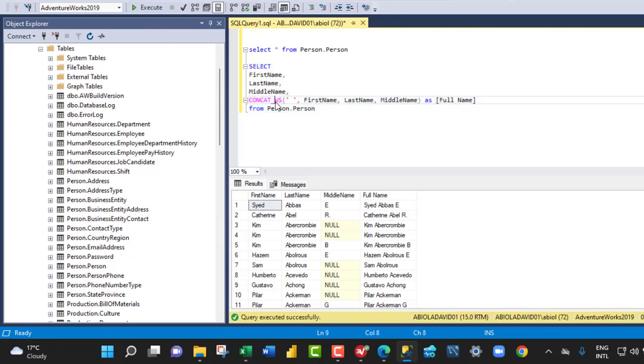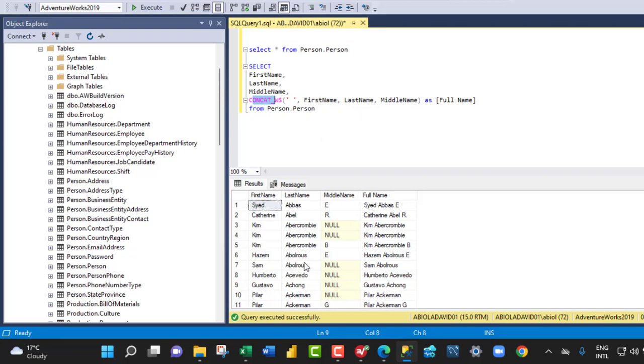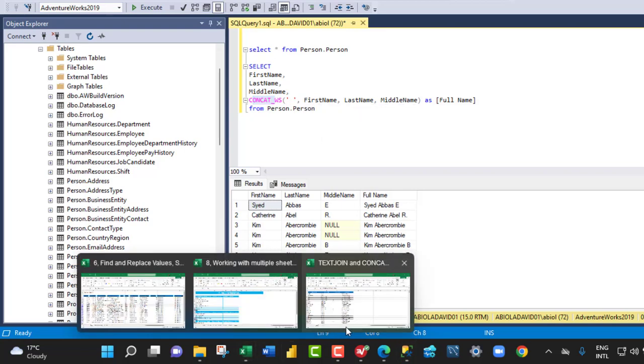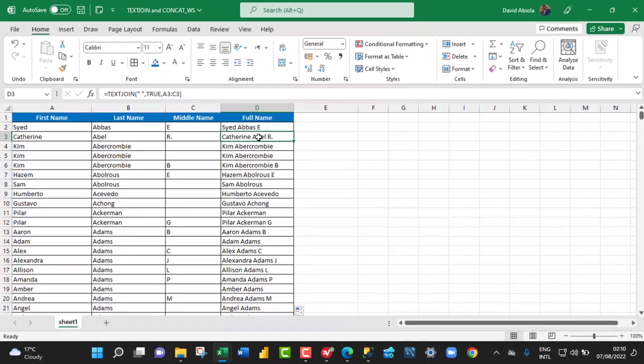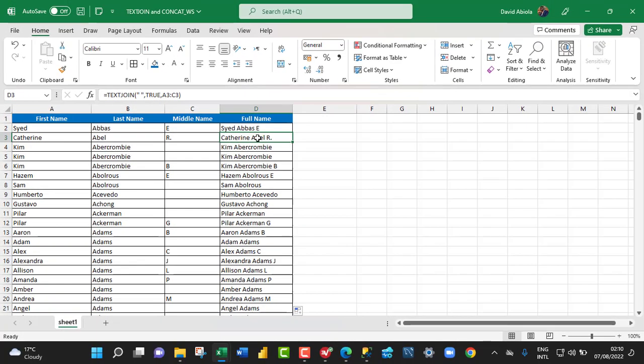So by the way, we can see that the CONCAT_WS performed exactly what the TEXTJOIN function in Excel did for us. So this is basically the similarity between the two functions across the Microsoft Excel and SQL Server technologies.